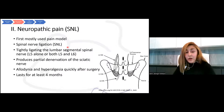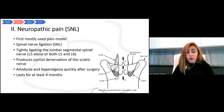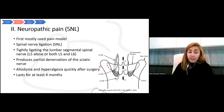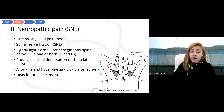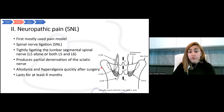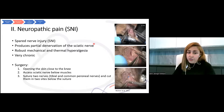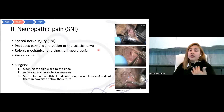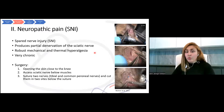The first commonly used neuropathic pain model is spinal nerve ligation (SNL). It's made by tightly ligating the lumbar segmental spinal nerve — here L5 alone, or L5 and L6 — without touching the sciatic nerve itself. It produces a partial denervation of the sciatic nerve. Among the symptoms animals show after this surgery are allodynia and hyperalgesia, which start quickly after the surgery.